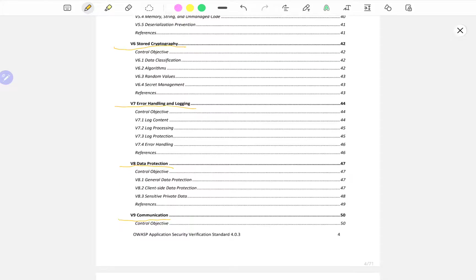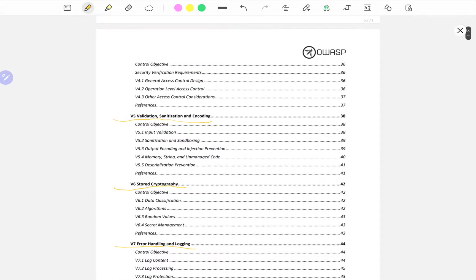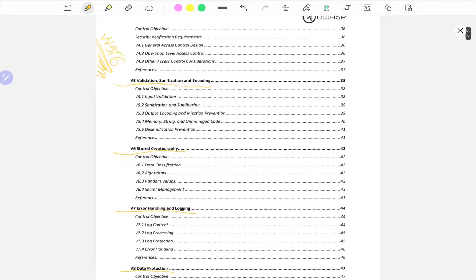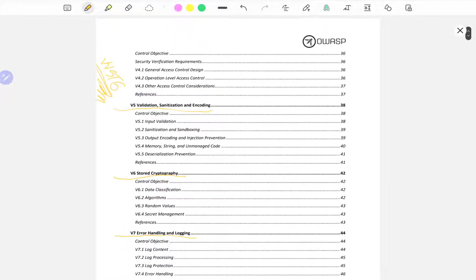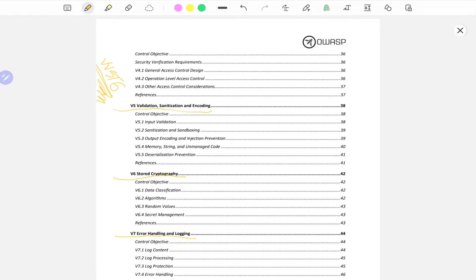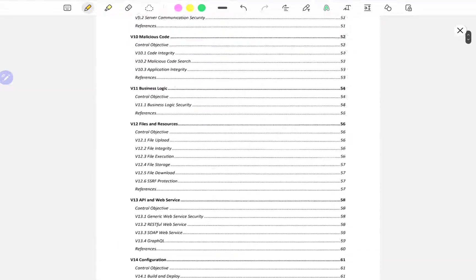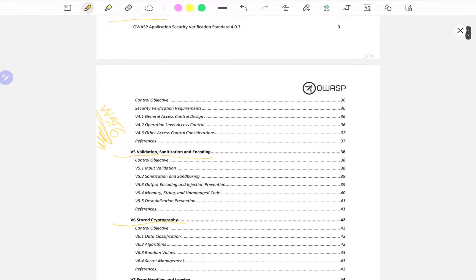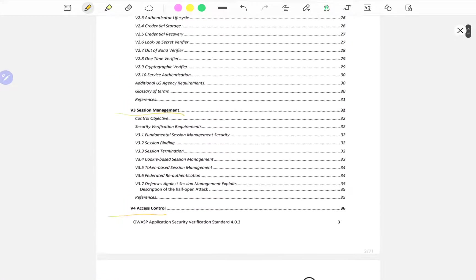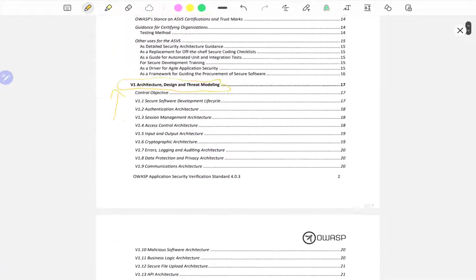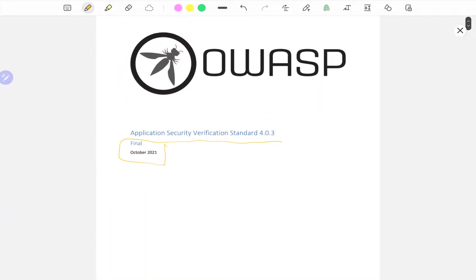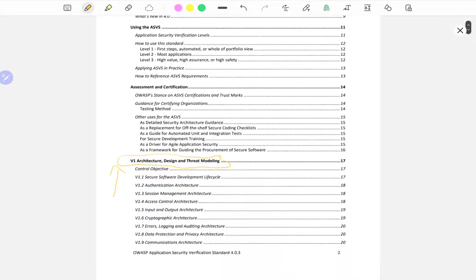In another series or in other videos I may also go through the OWASP Web Security Testing Guide, which is another mammoth in of itself. The testing guide is much more thorough when it comes to what to do when you're testing a web application.